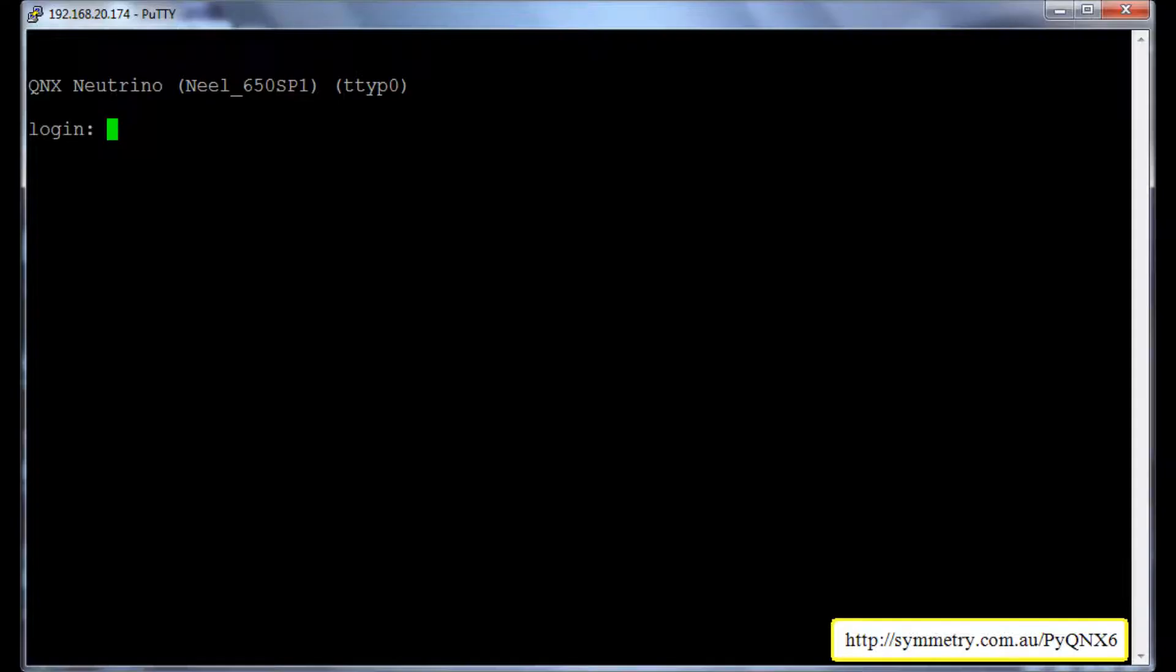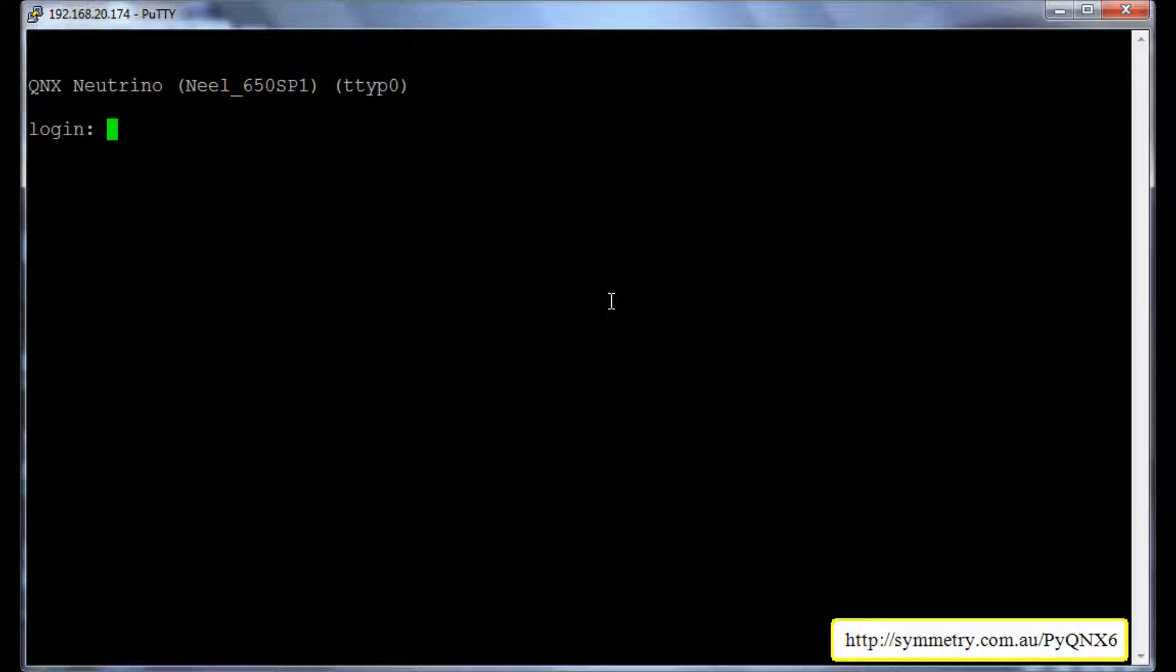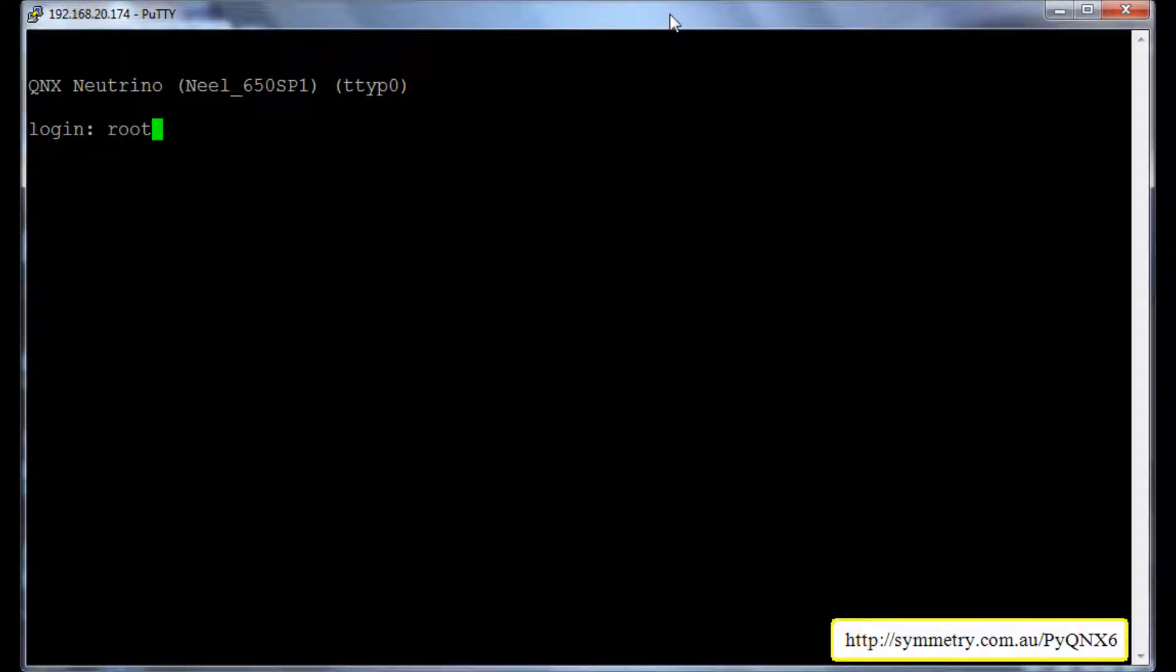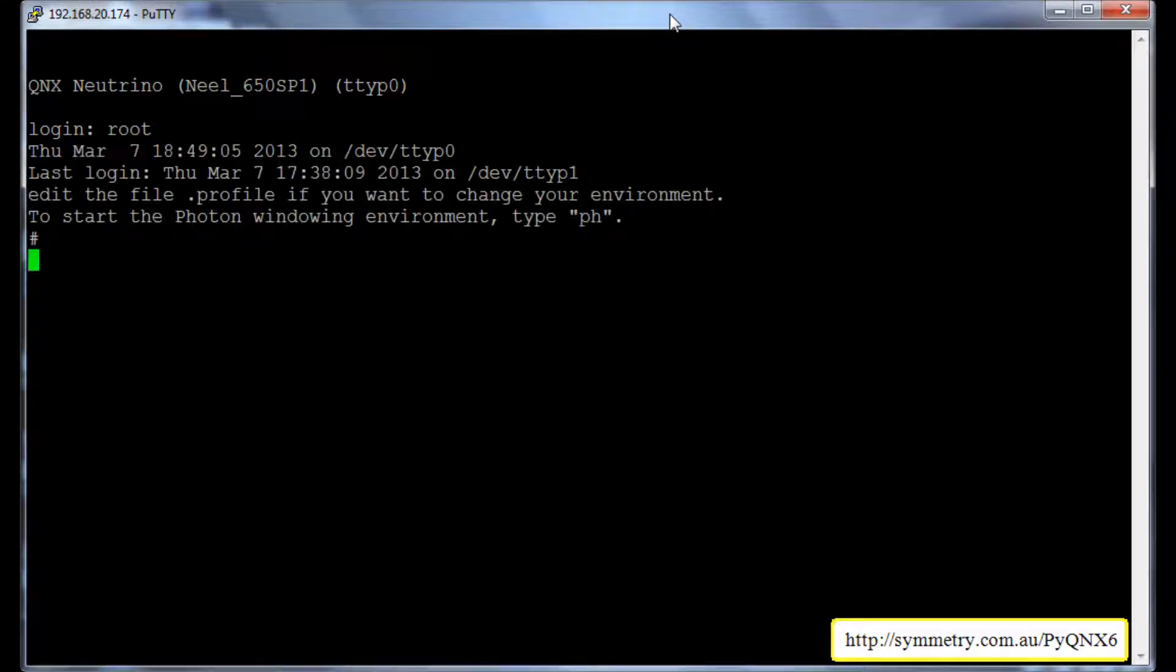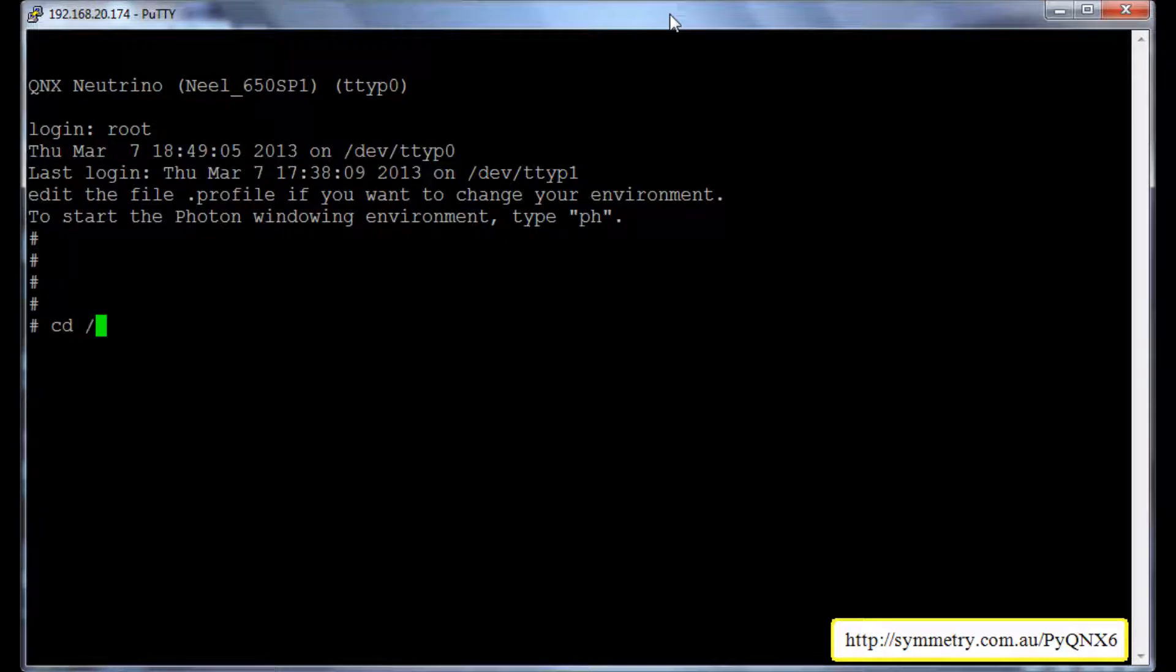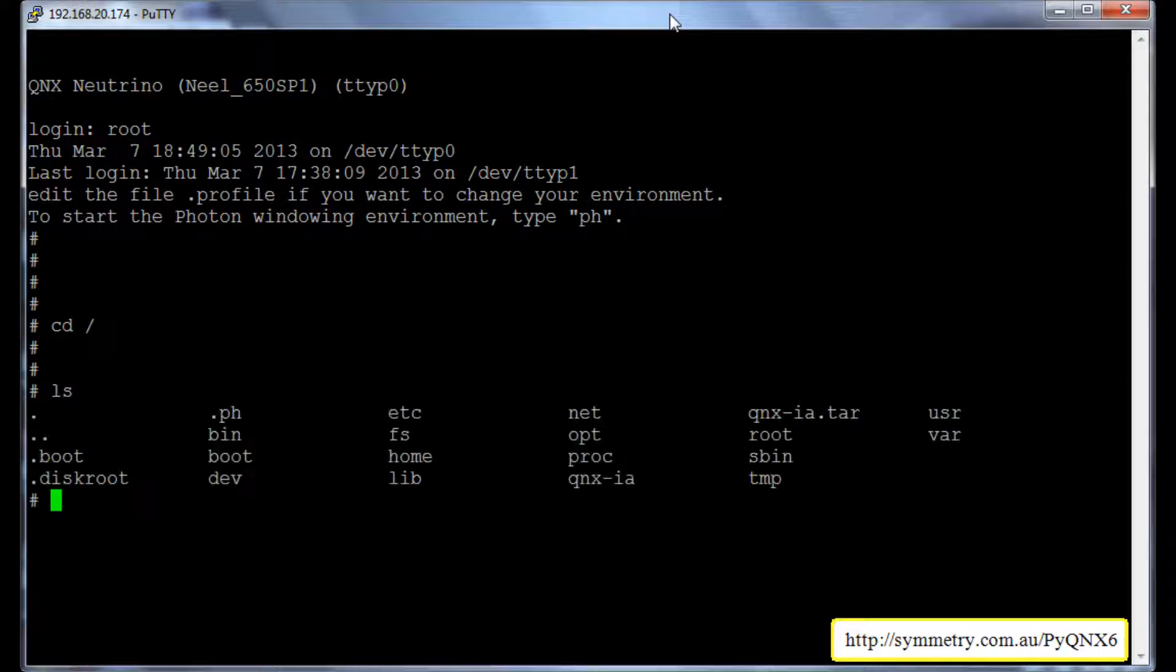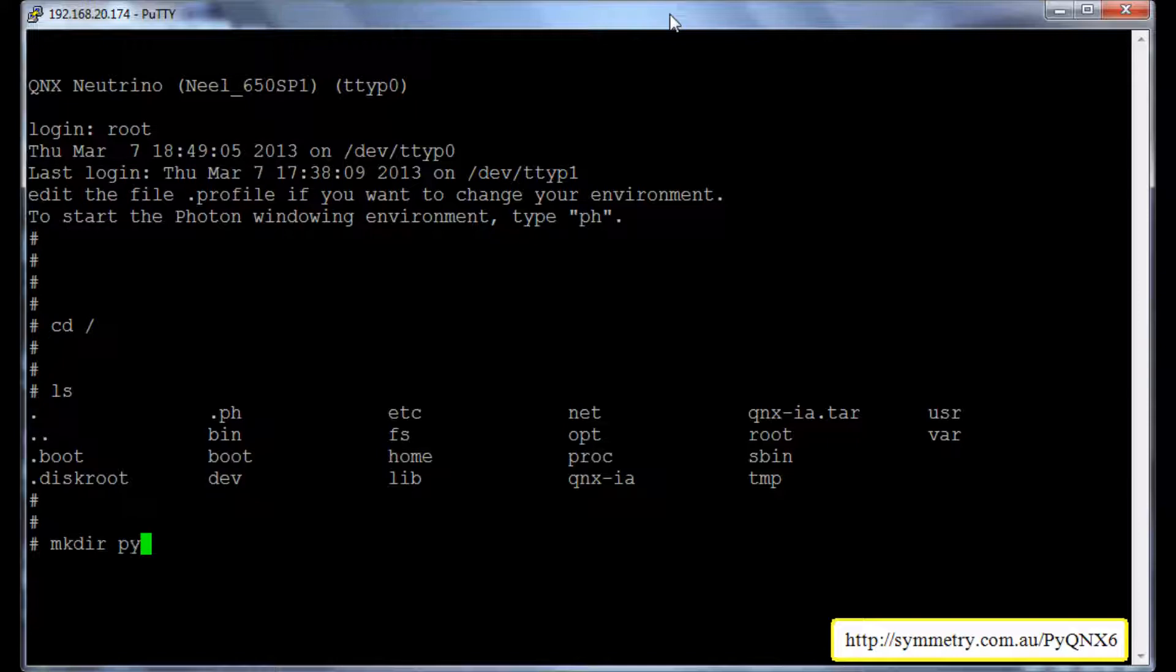This is my QNX6 terminal. I will login. We will go to the root directory and I will make a directory called pyqnx6. I will go into that directory.